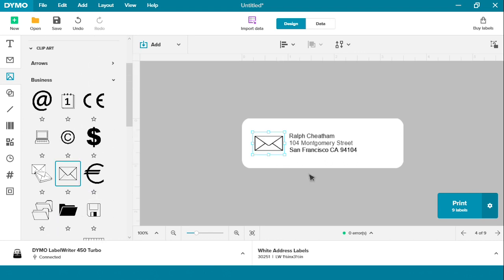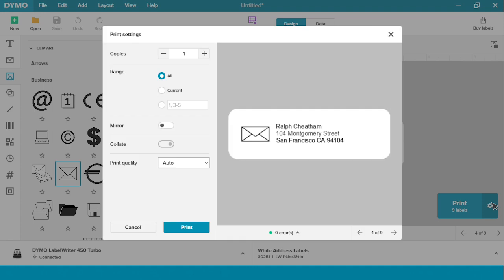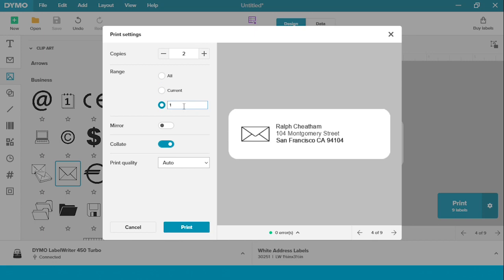Now you have successfully merged your data and you're ready to print. If you want to print more than one copy of each label, simply go into settings and change it to two copies. If you want to change the range, since you have nine down here, you can switch to here as you would printing any other data.